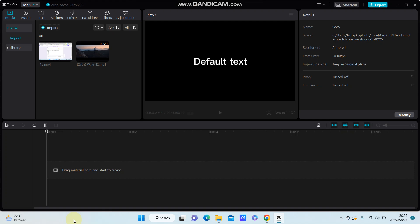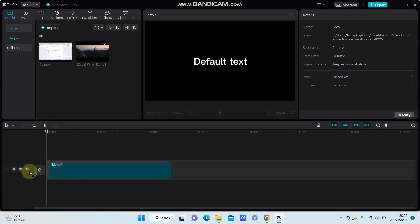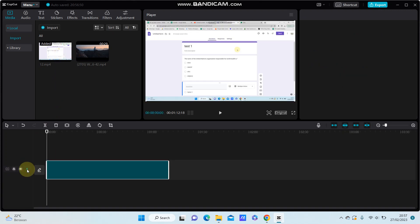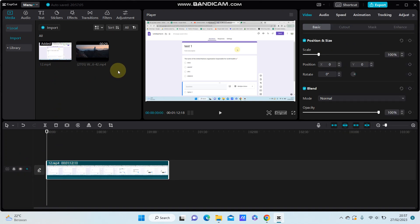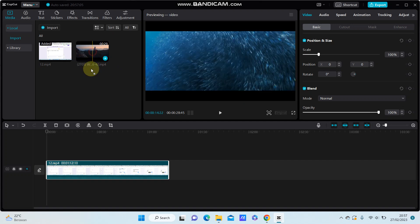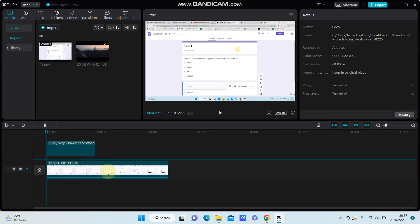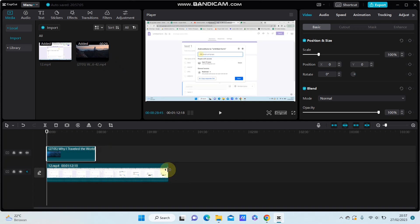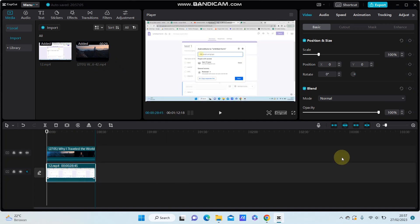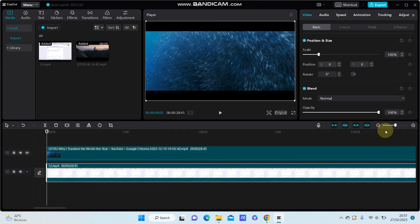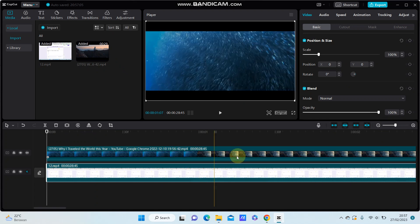Hey guys, in this video I am going to show you how you can put a video on top of another video. First, select your video to the main track, and then you can select another video as an overlay — just put it on top of the video like so.